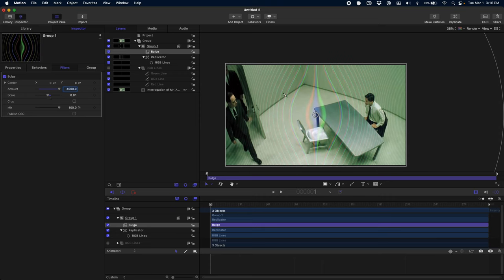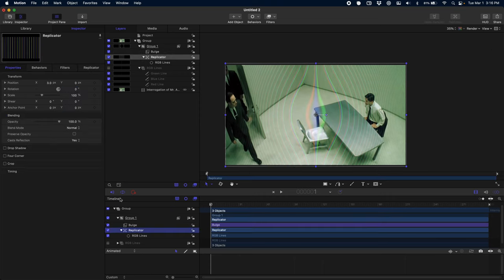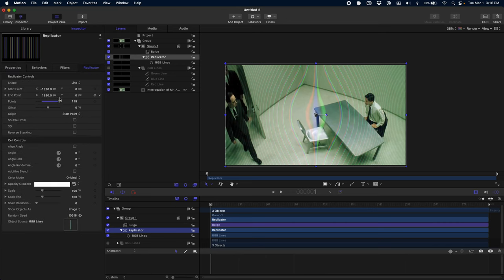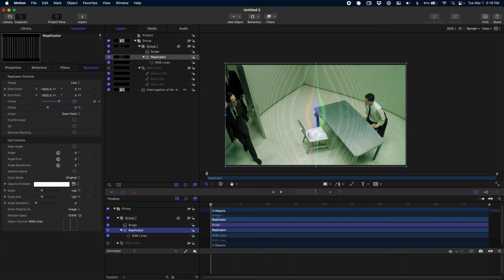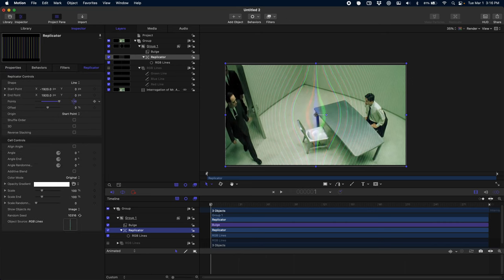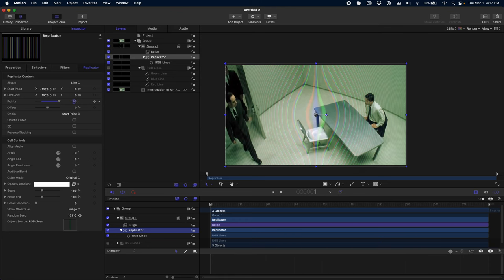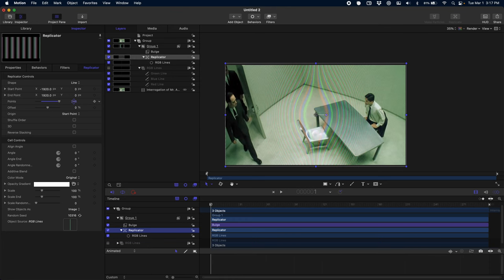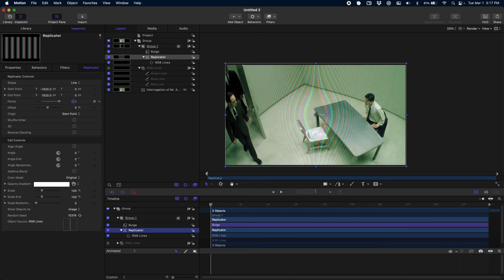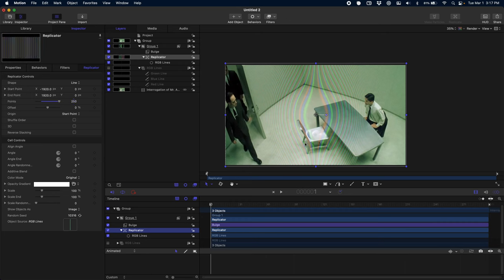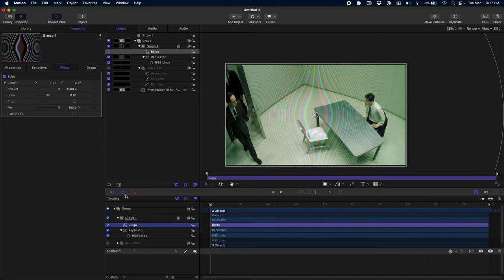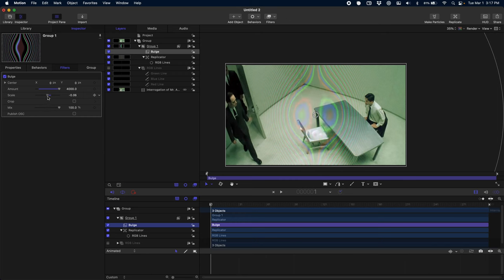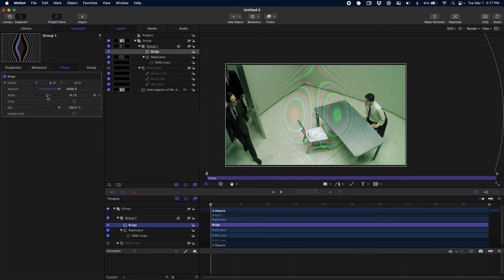As I play with the scale, I'm already noticing that I don't have enough lines, so I'm going to come into our replicator and just crank this up a little bit more. I want it to feel nice and smooth and consistent. Even on the outside edges, you're starting to see these circular patterns emerge as the bulge causes it to overlap with other lines. I think this is really good—250 seems about right. But like I said, it's something you can tune to taste.